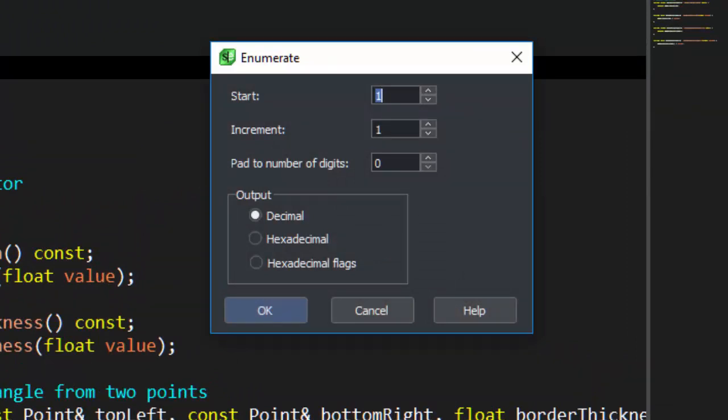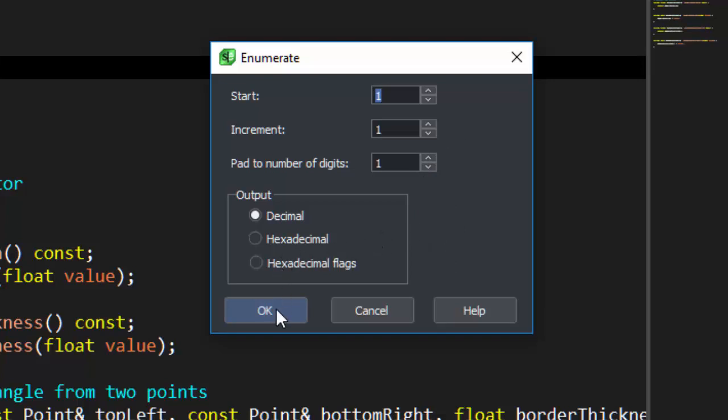Note that we can choose any starting number we want, and also the increment. We can also choose how many digits to pad the number. In this case we want 1. Finally, we can choose the kind of output we want, in this case we want Decimal.